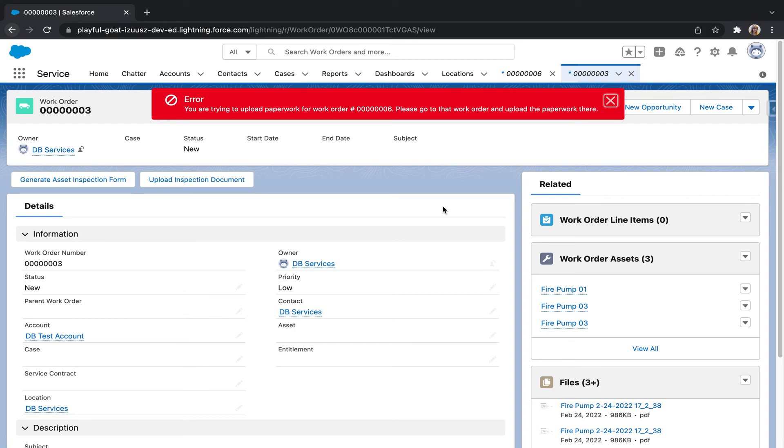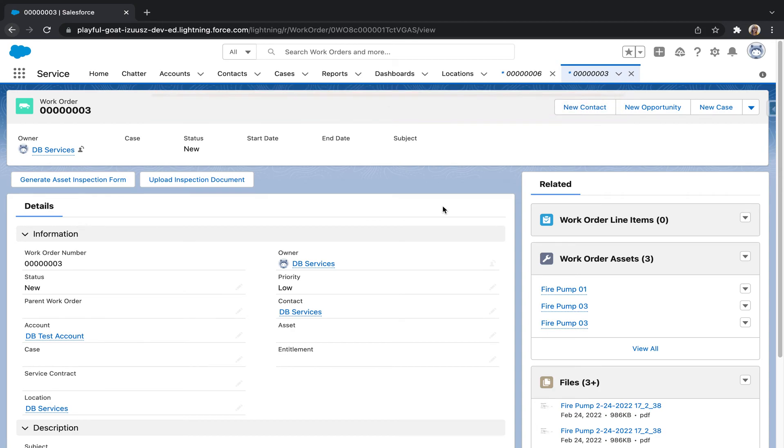And this throws an error basically saying I can't upload this form to a different work order than the one it was generated from. This eliminates accidentally uploading a form to a work order that would contain different information.